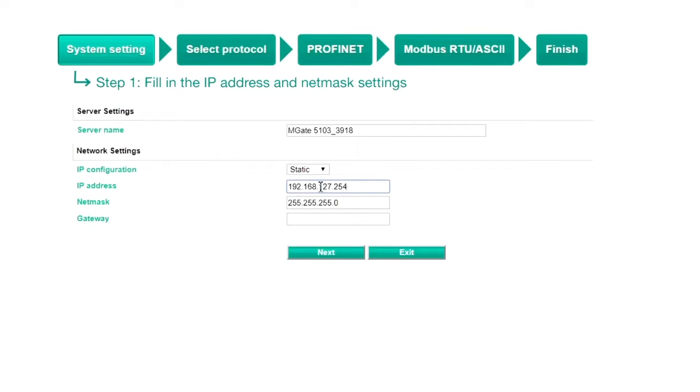Step 1: system settings. Assign an IP address and netmask for the gateway, then click Next.